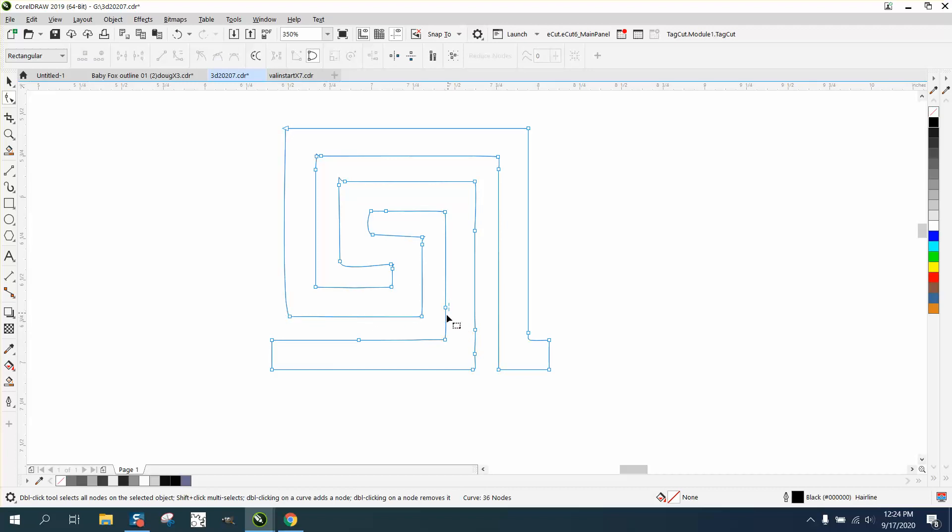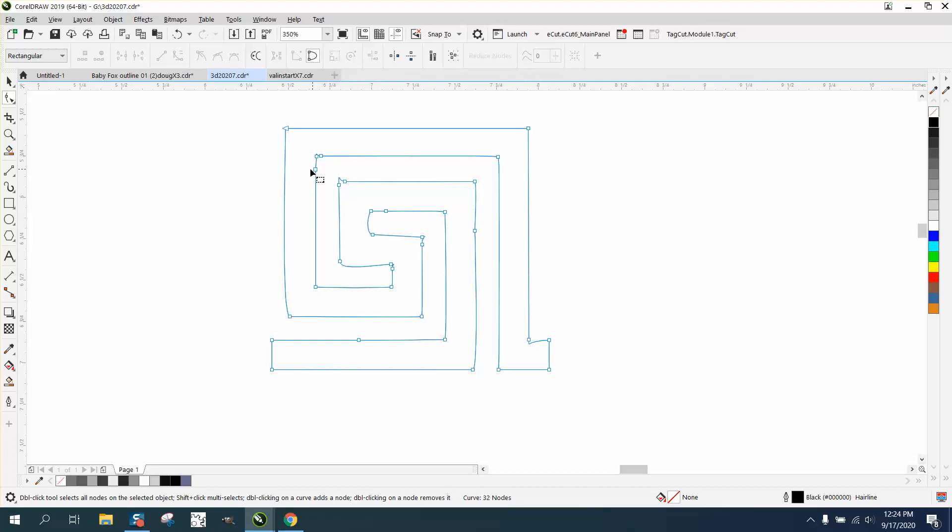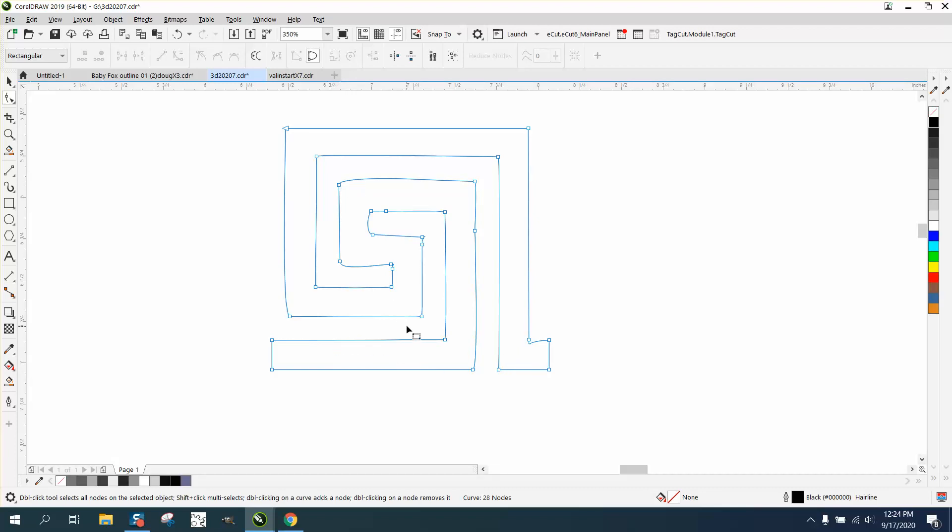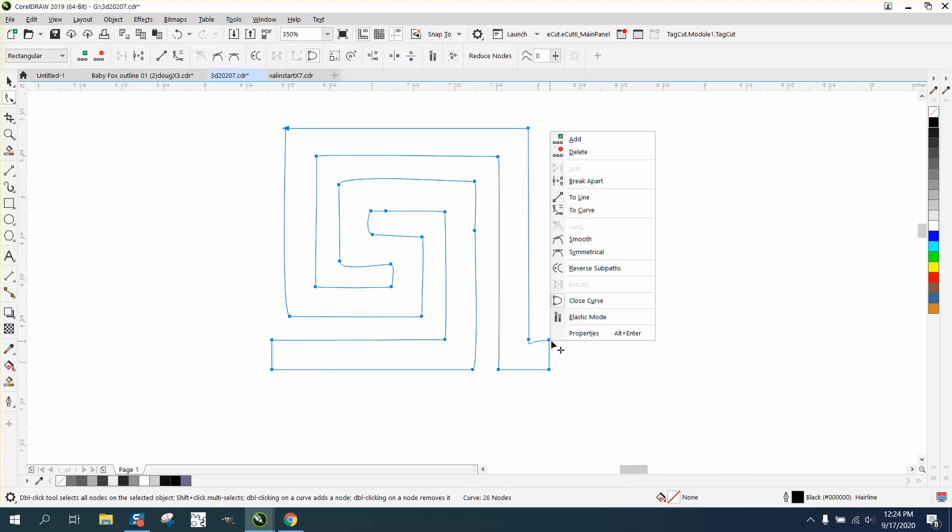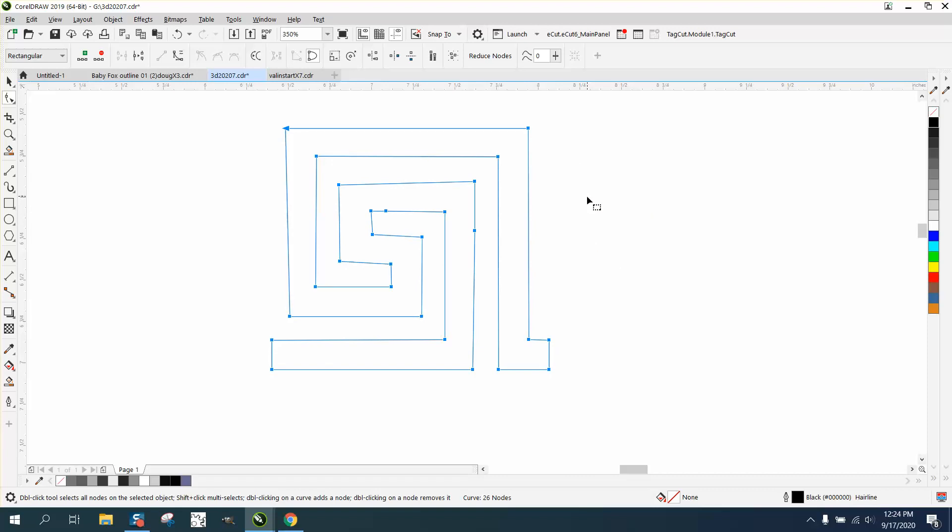But I'm going to get rid of the inner nodes because I'm going to turn them all into a line. So I'm just getting rid of some of the nodes that we do not need and that are going to give us trouble. And I think I did it. I'm going to select the whole thing, right click, and convert them to lines.